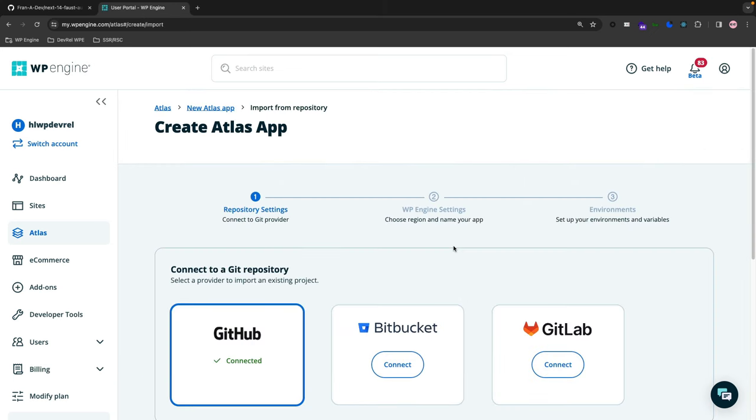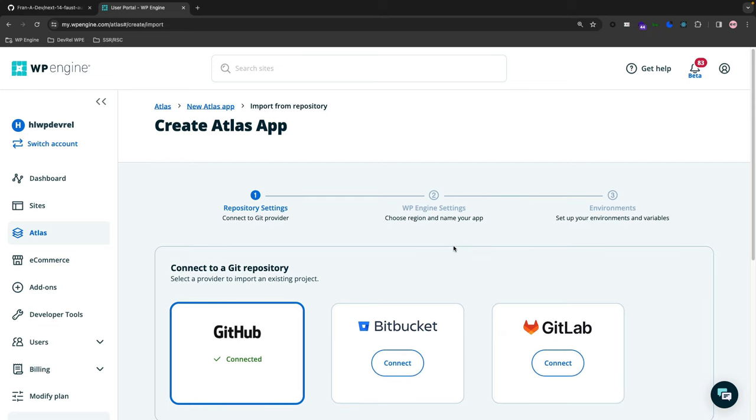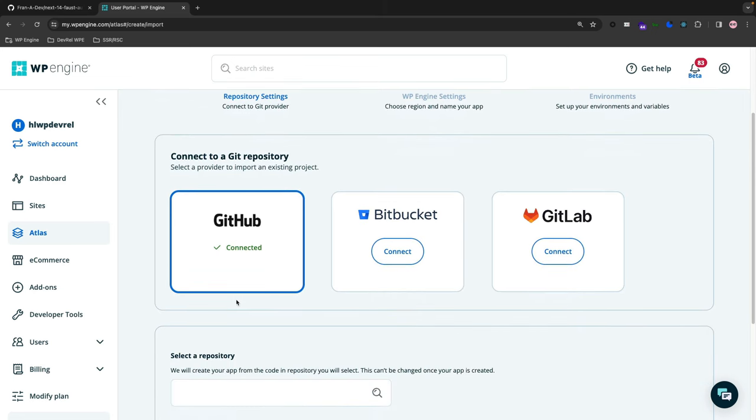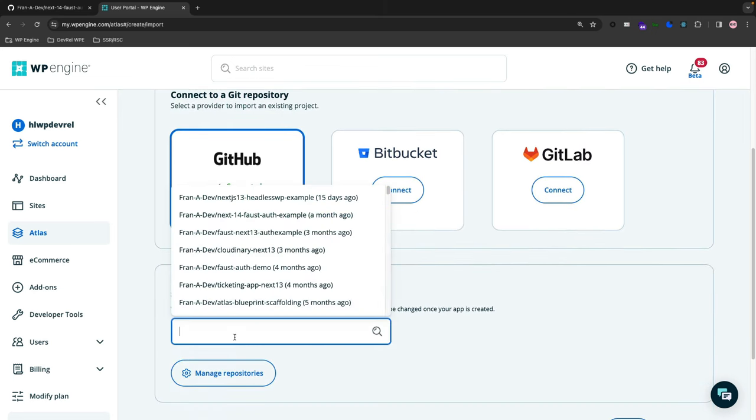If I click Get Started here, it will pull up all the repositories supported by Atlas, which are the major ones: GitHub, Bitbucket, and GitLab. I've already connected to my GitHub repository, so let's select one from there.